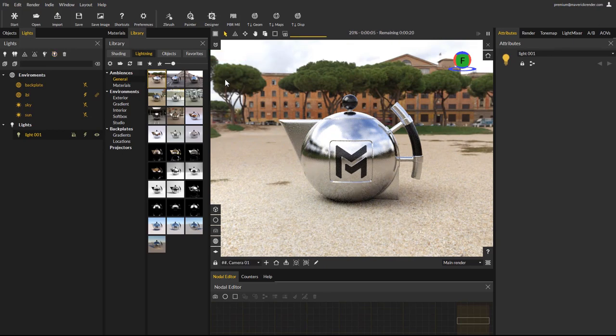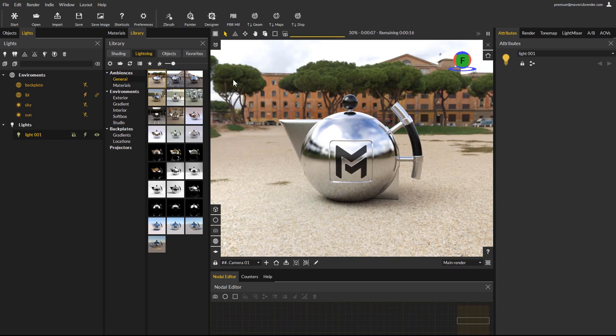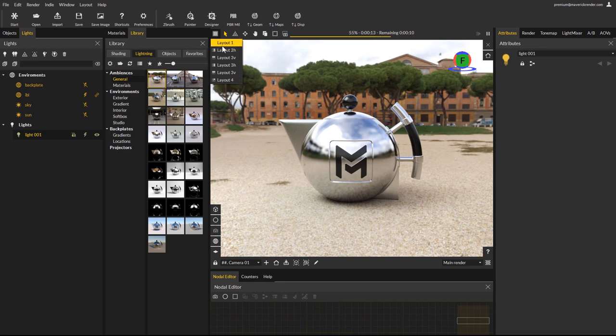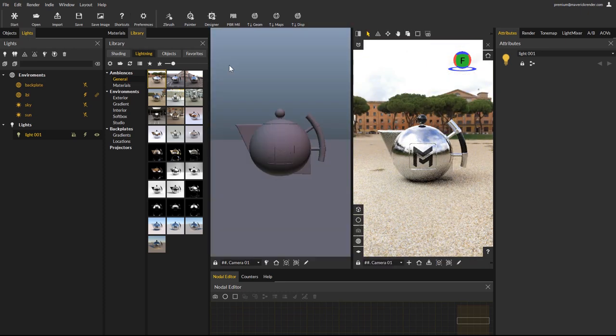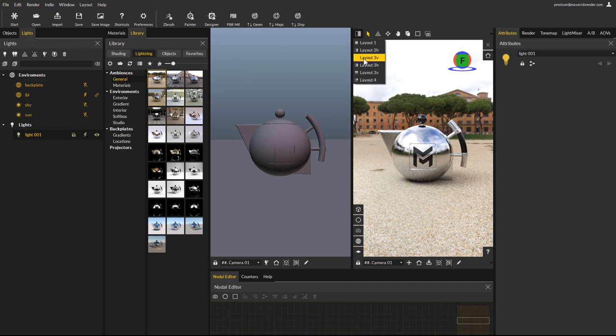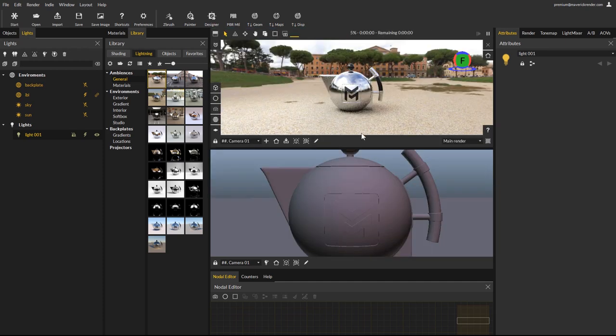Another change is the location of the layouts button. In previous versions of Maverick it was in the main toolbar. It is now part of the render window. As a reminder, the layouts button allows you to use shaded views to position lights or objects without changing your render window camera position.